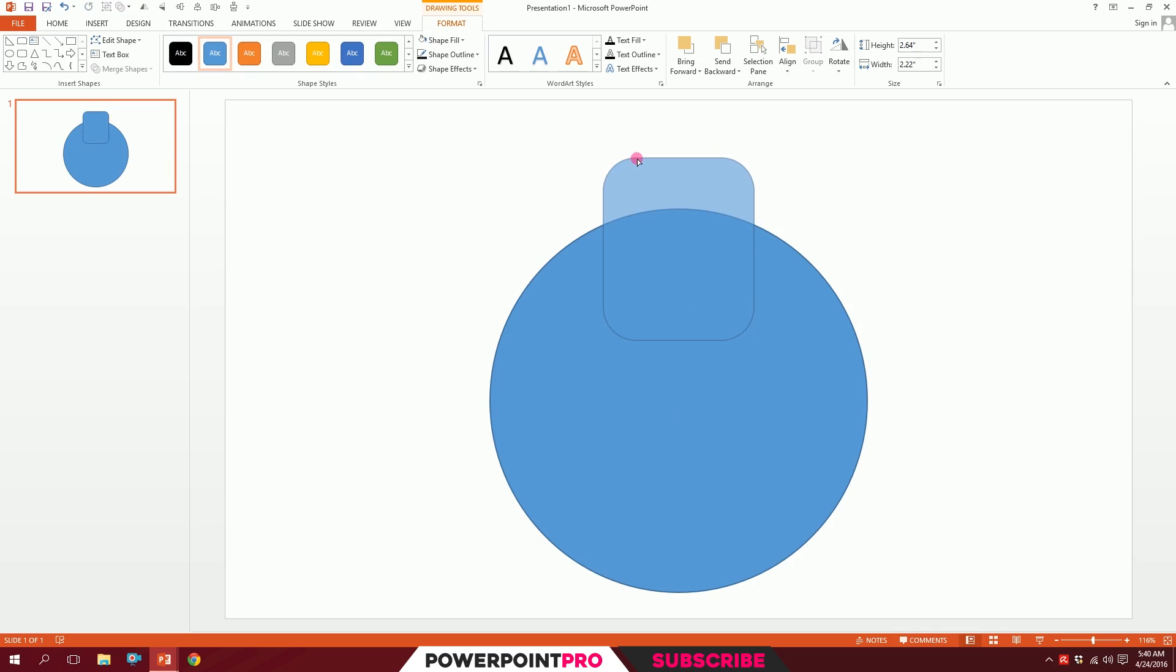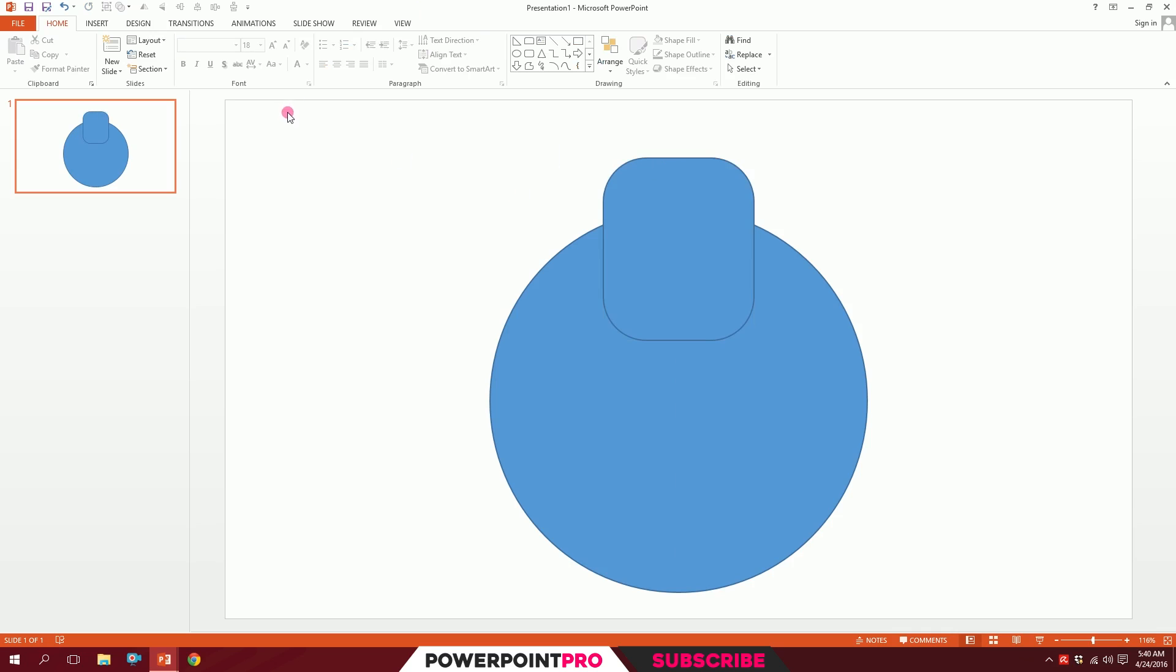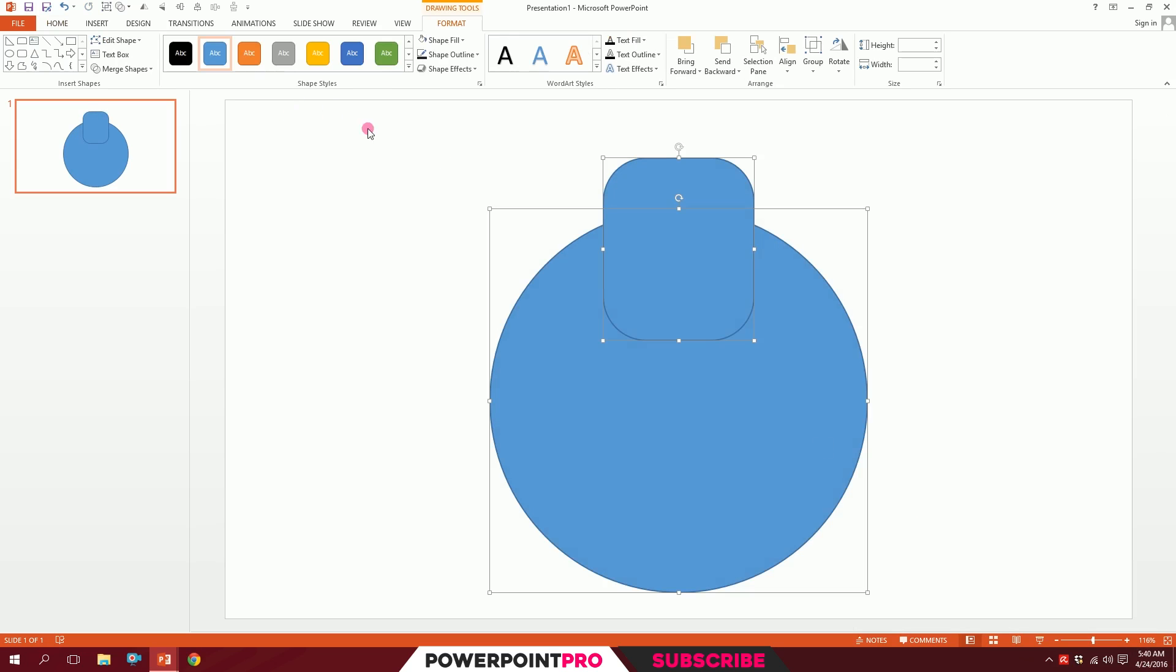For the next step, I'll just smooth the yellow dot a bit. I'll drag over all of this, go to Merge Shapes, and Union them together.